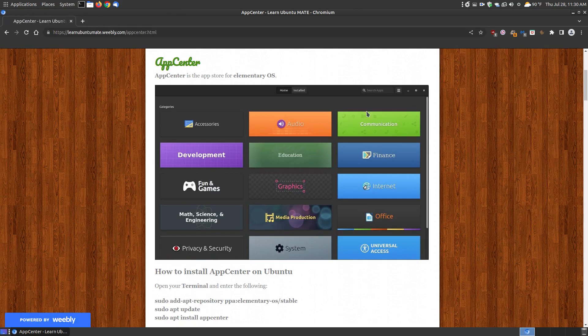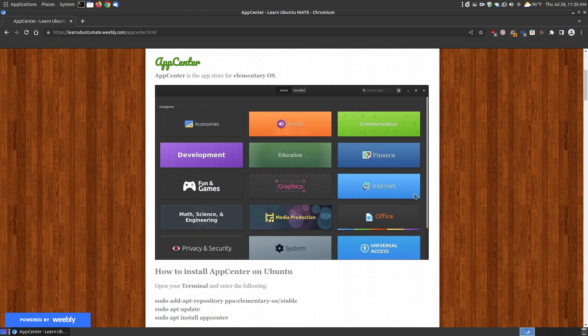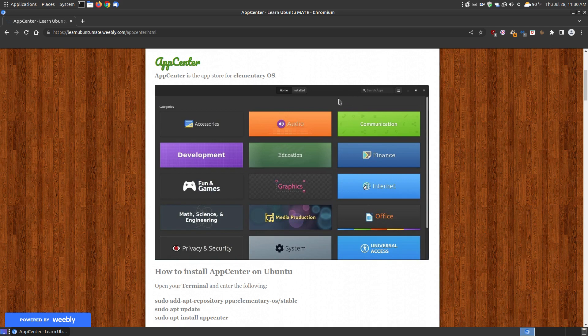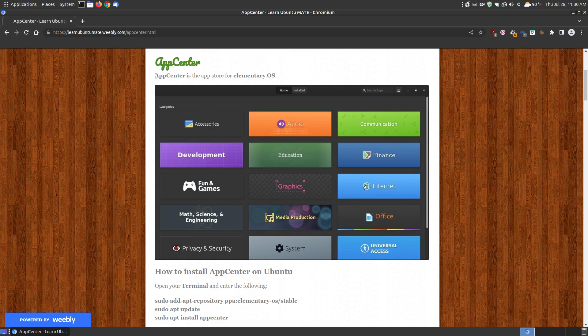Now here is what the App Center looks like the first time you put it on your system. It's organized into categories which you click, and it will look across the internet for additional software within that category. You can scroll up and down. The App Center is an app store for the Elementary OS operating system, which is a Linux operating system.